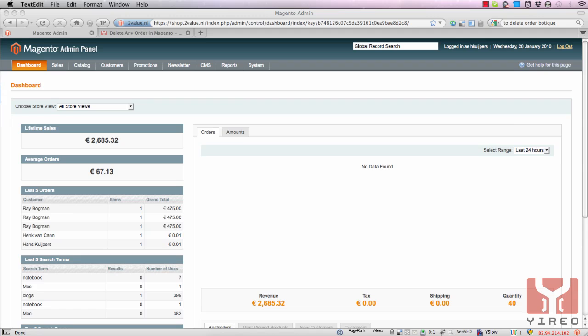Hello and welcome to a video tutorial of Magento. My name is Hans Kuipers from Jirio and with this tutorial I will show you how to install the module delete any order and work with it.